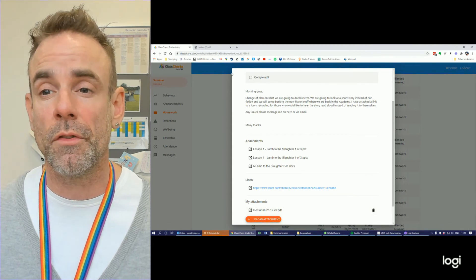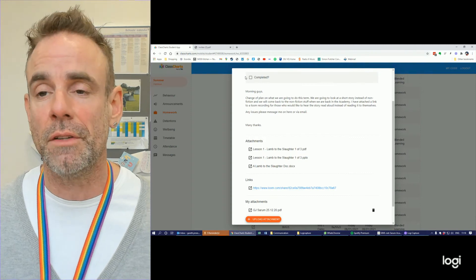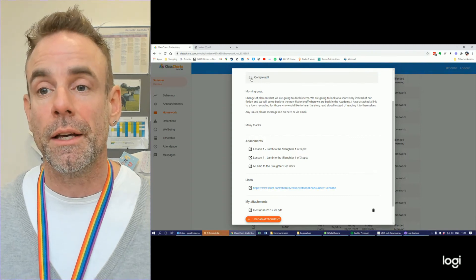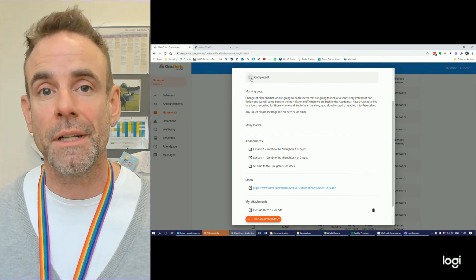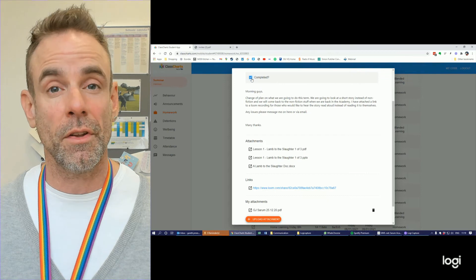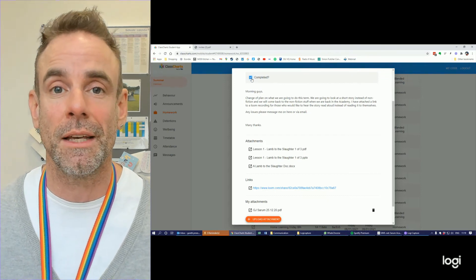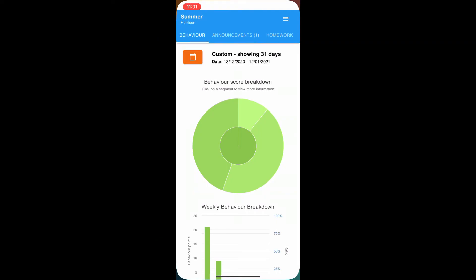What's really important is that once you've uploaded everything and you've completed that homework, check the completed box at the top. And that tells Mr. Bait that you have done everything for that particular homework.